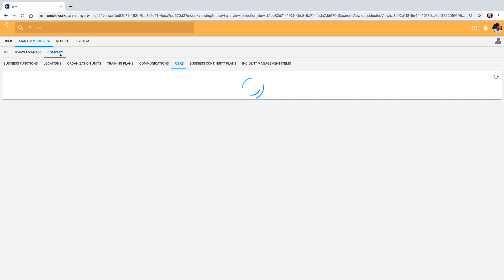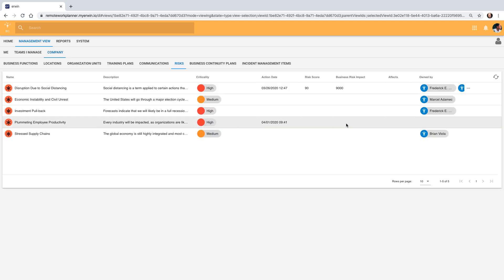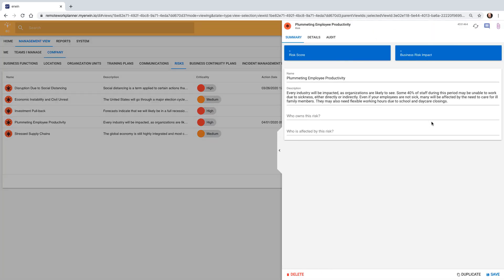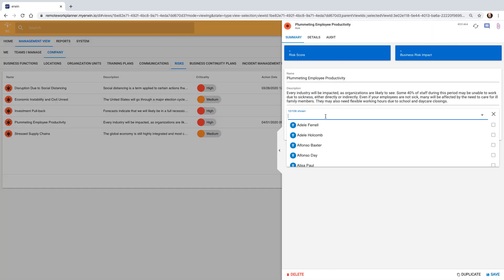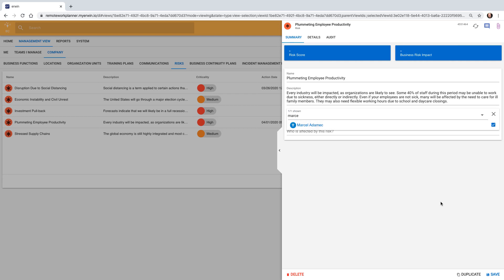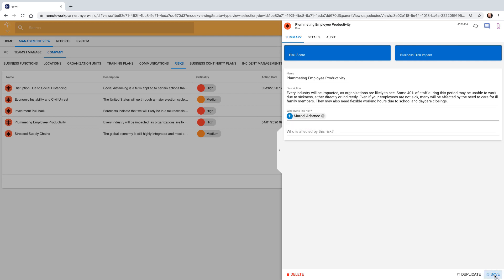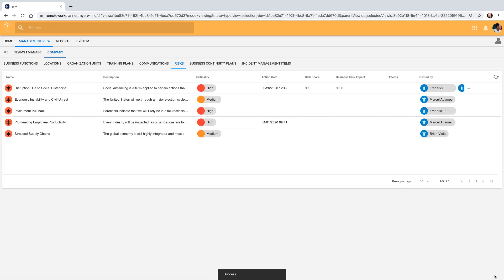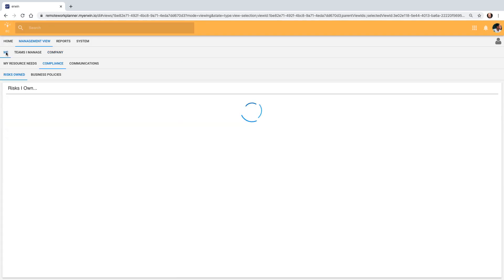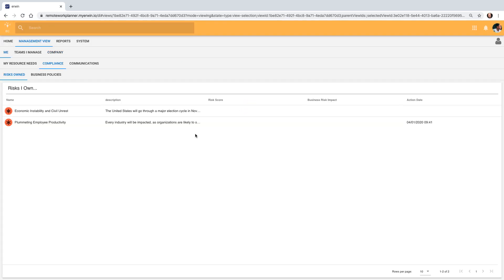He goes to the company view of all the risks and he sets owned by for the productivity risk to be himself. Looking back at his list of risks, he can now see it appear.